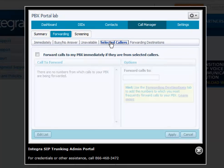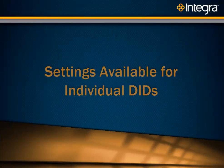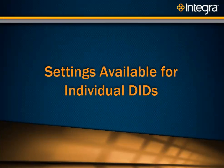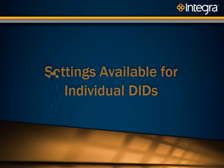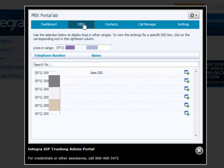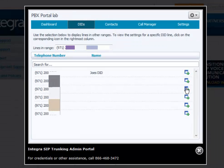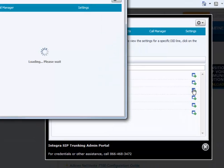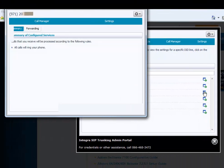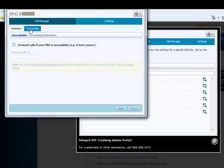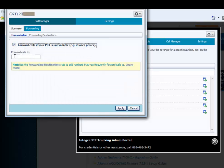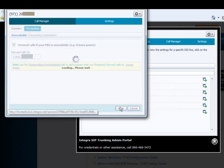If you want to forward selected callers, you need to click on DIDs. If you want to call forward a specific DID, you would click on the button opposite of that number. Click forwarding, forward calls if my number is not available, and then the number here that you want to forward to, and click apply.